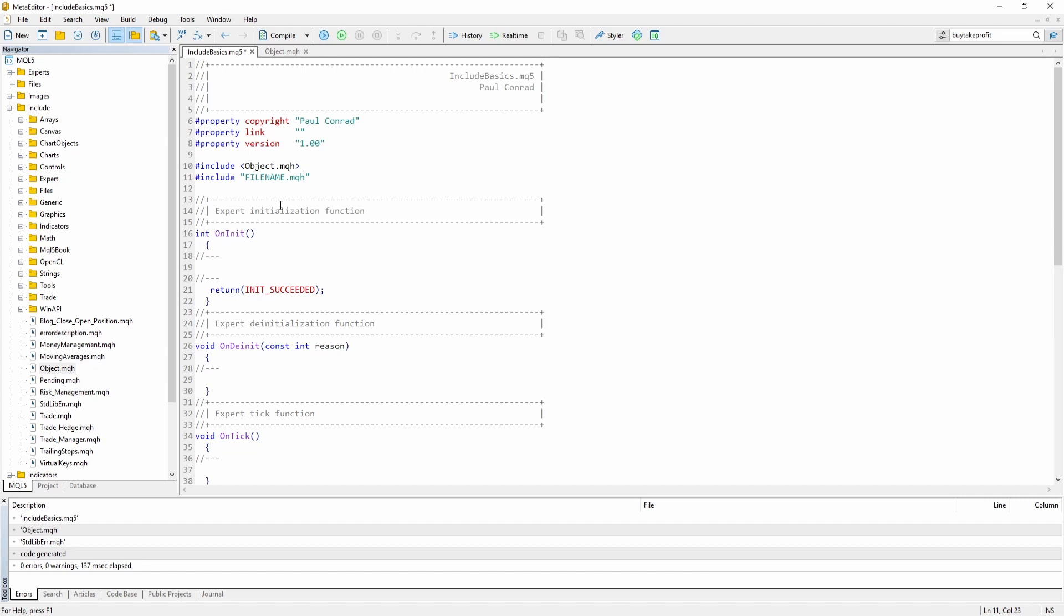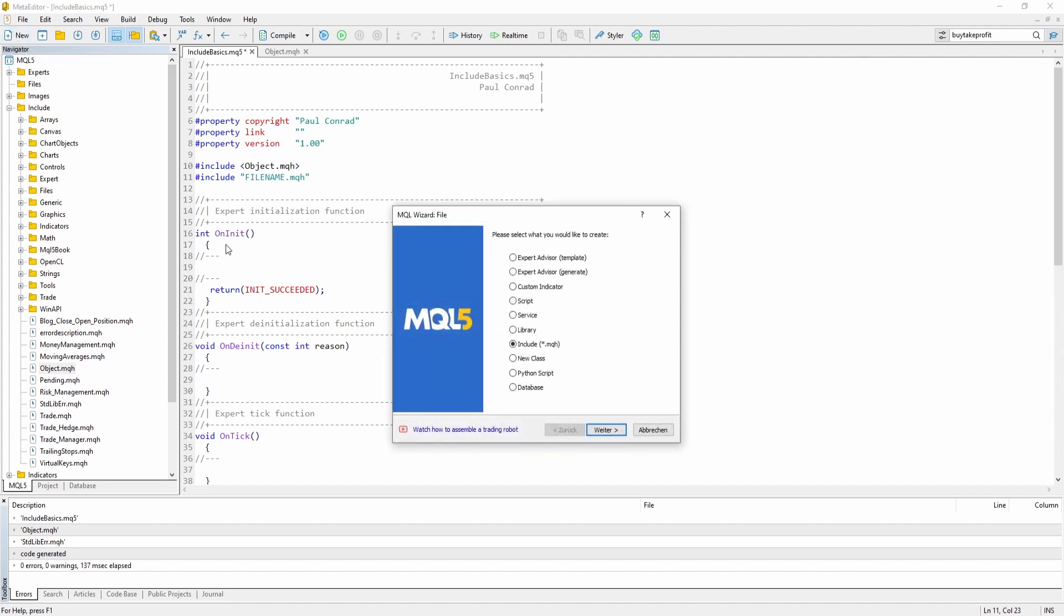which is usually not the case. To create a new MQH file to store your reusable code, you can click on the NEW button and select INCLUDE.